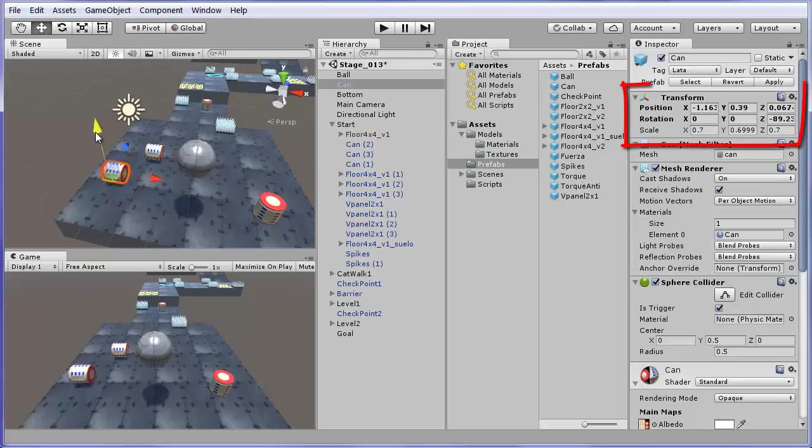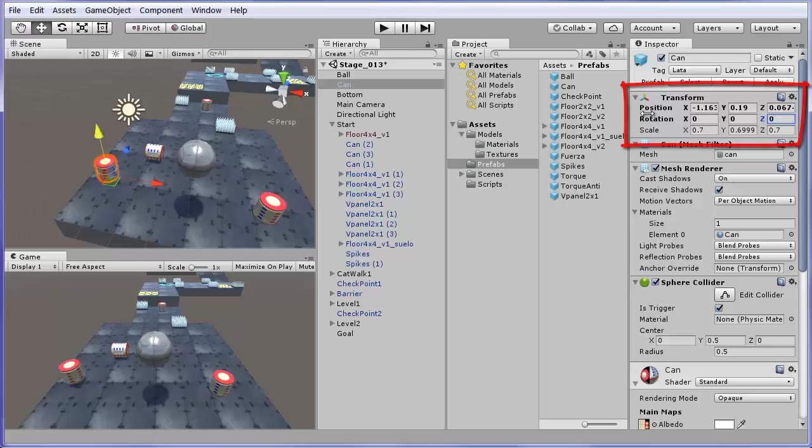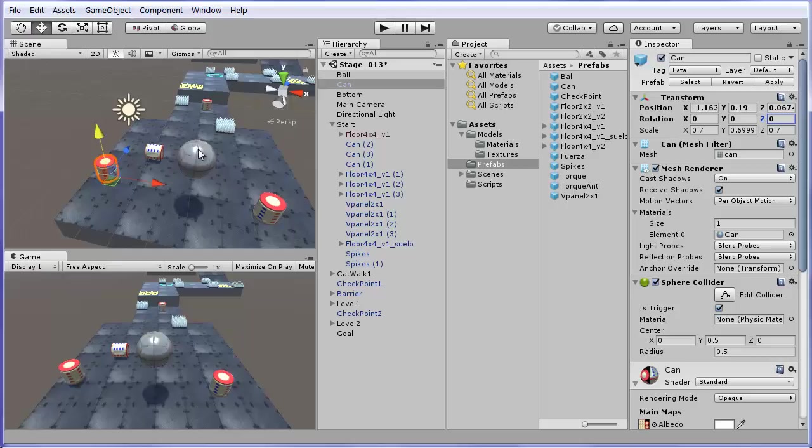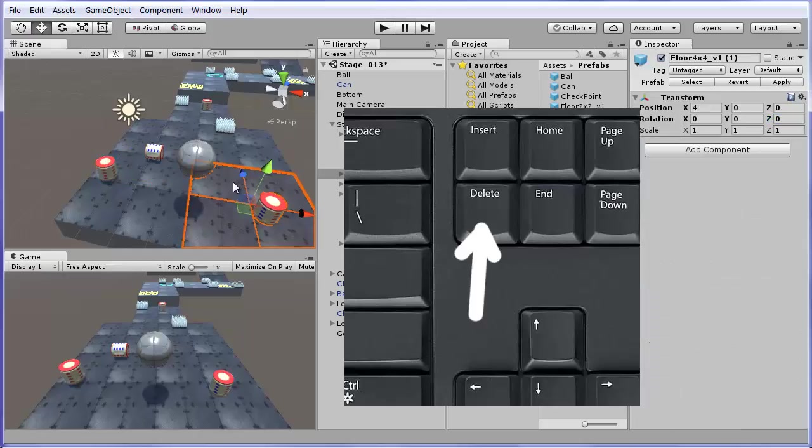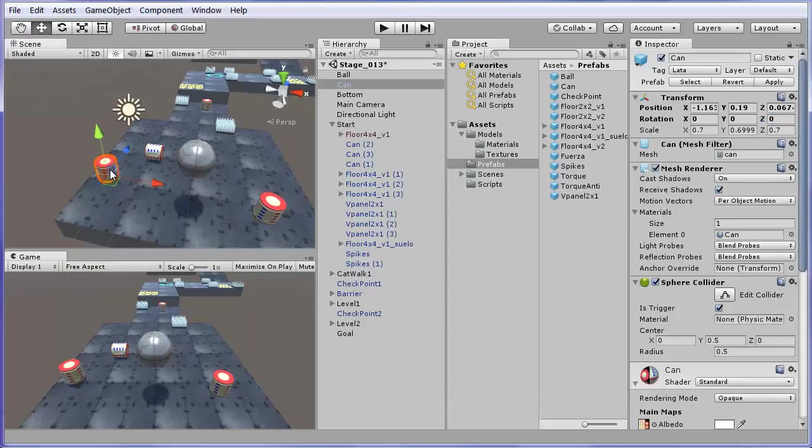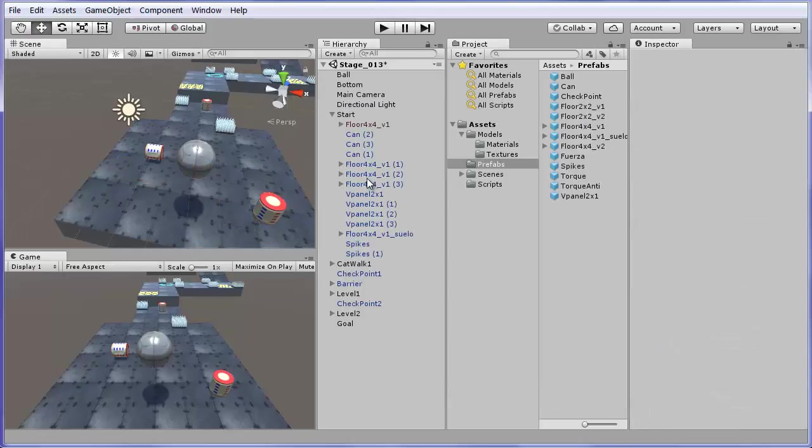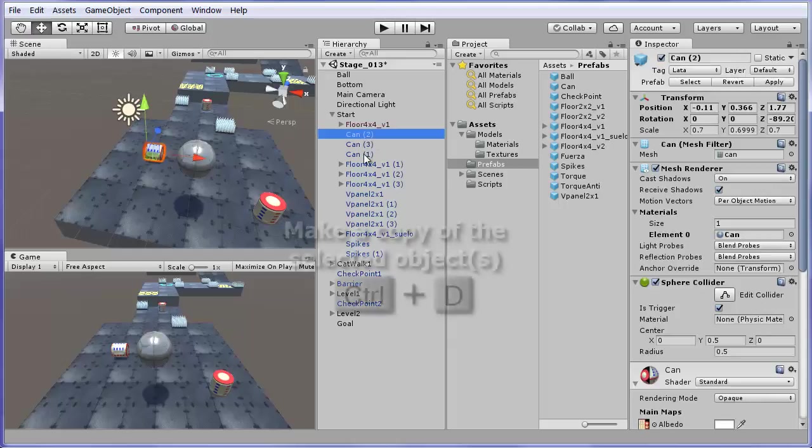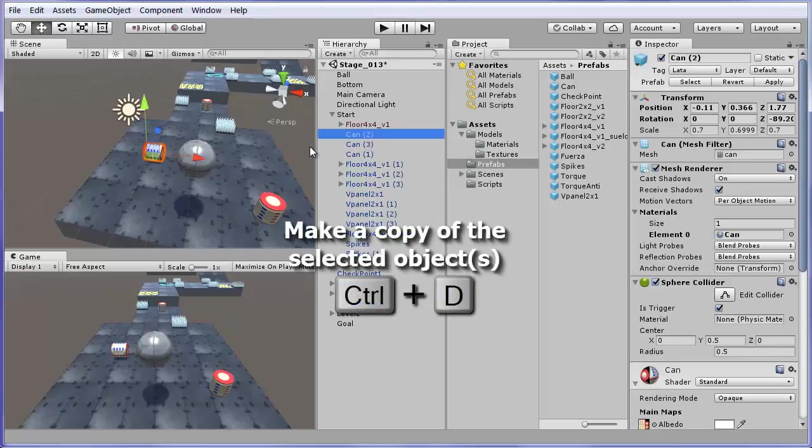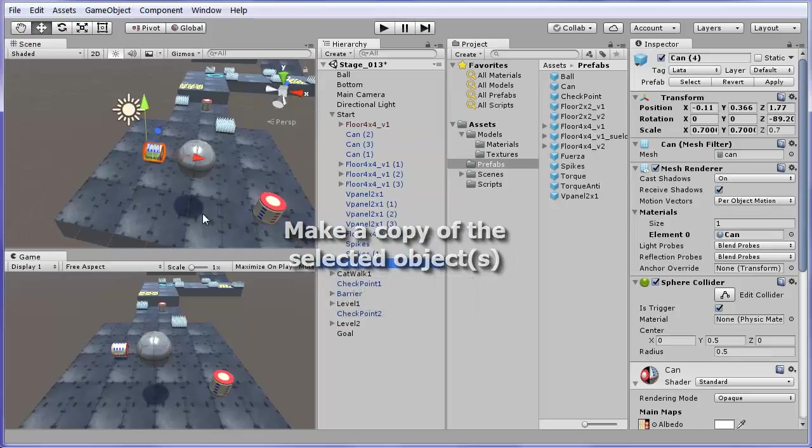You can move it or rotate it like any other object. You can delete any selected objects by hitting the delete key above the cursor keys. This can be done either in the scene window or in the hierarchy window. Dragging and dropping prefabs also works in the hierarchy window. You can make a copy of an object by selecting it and hitting Ctrl plus D, D for duplicate.